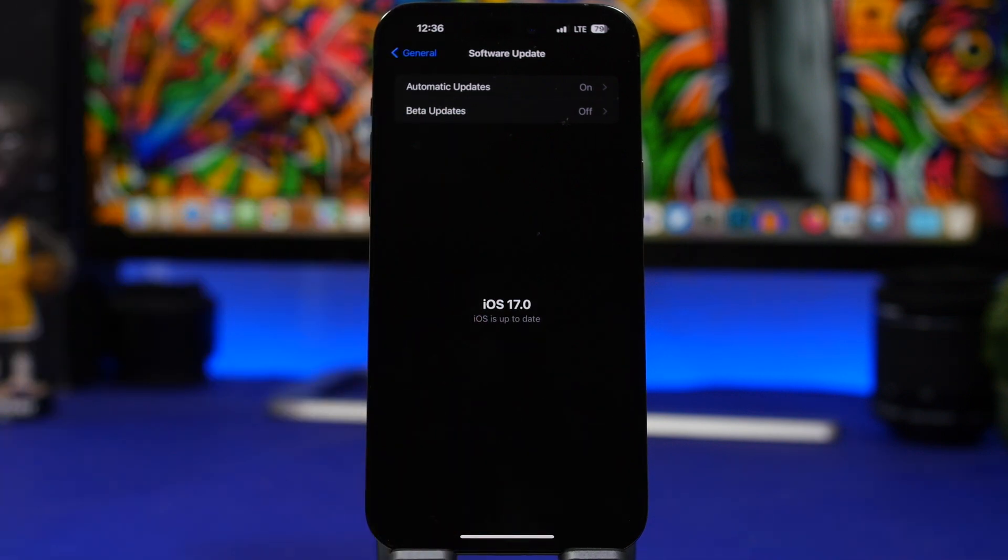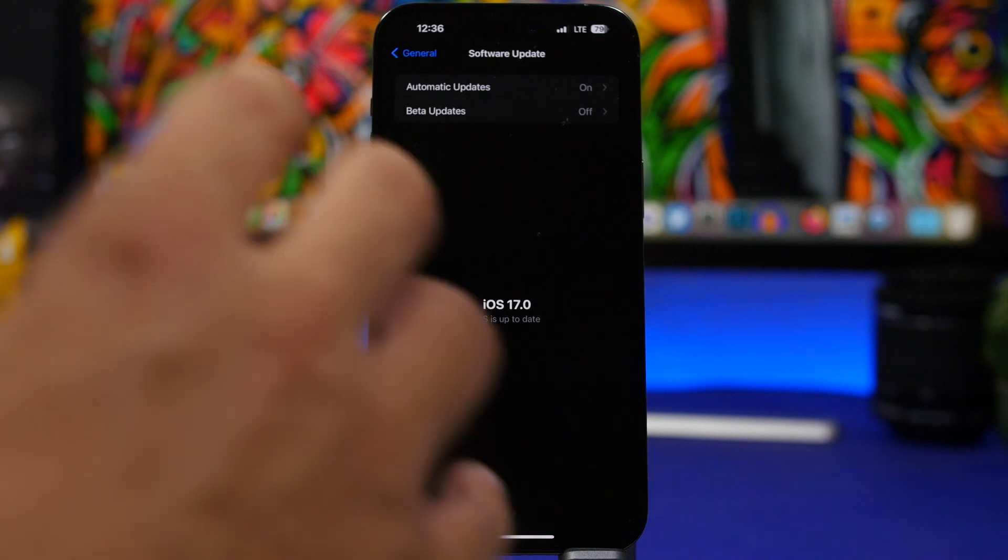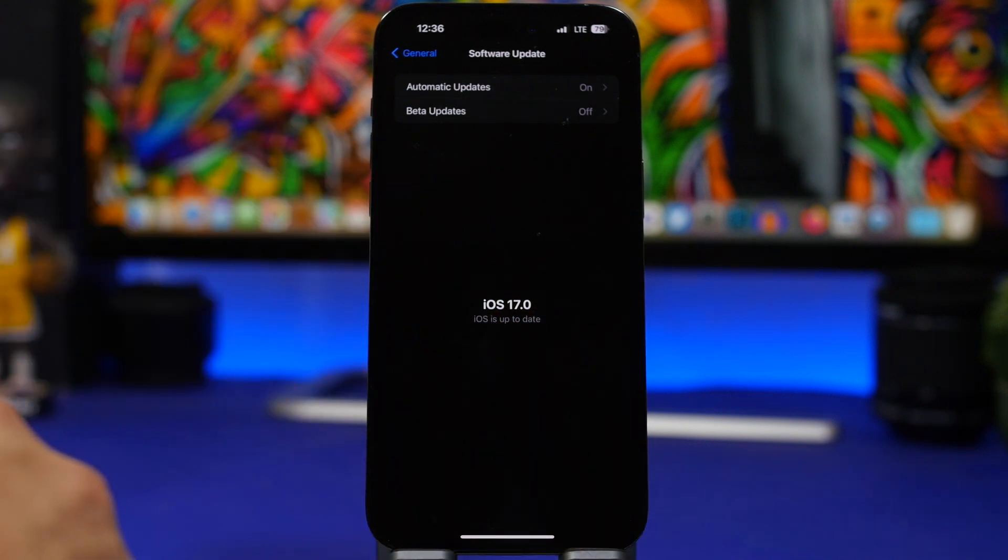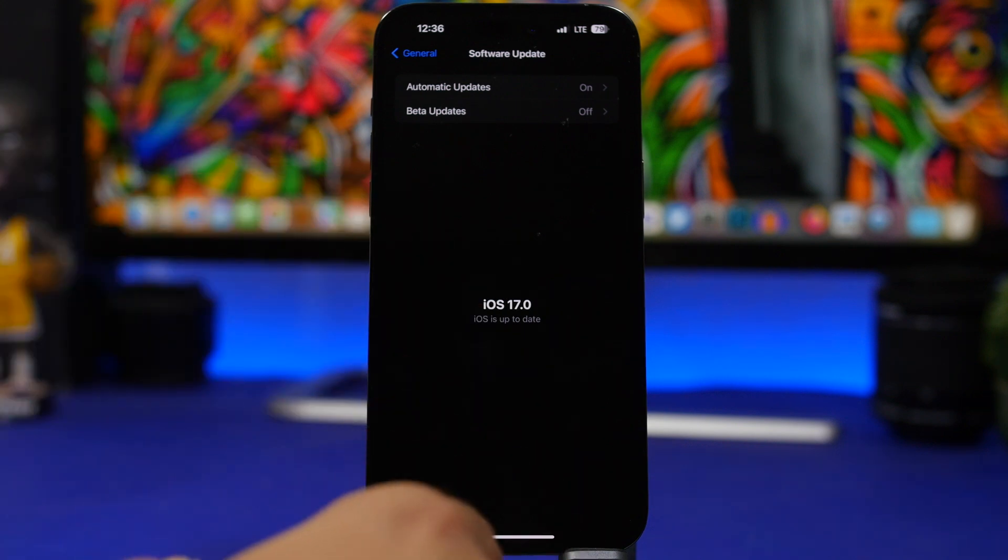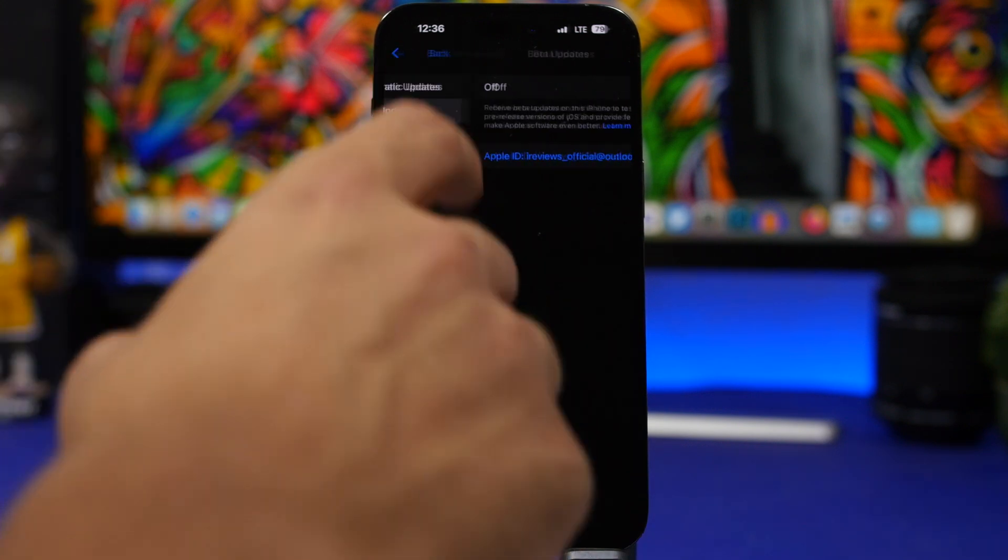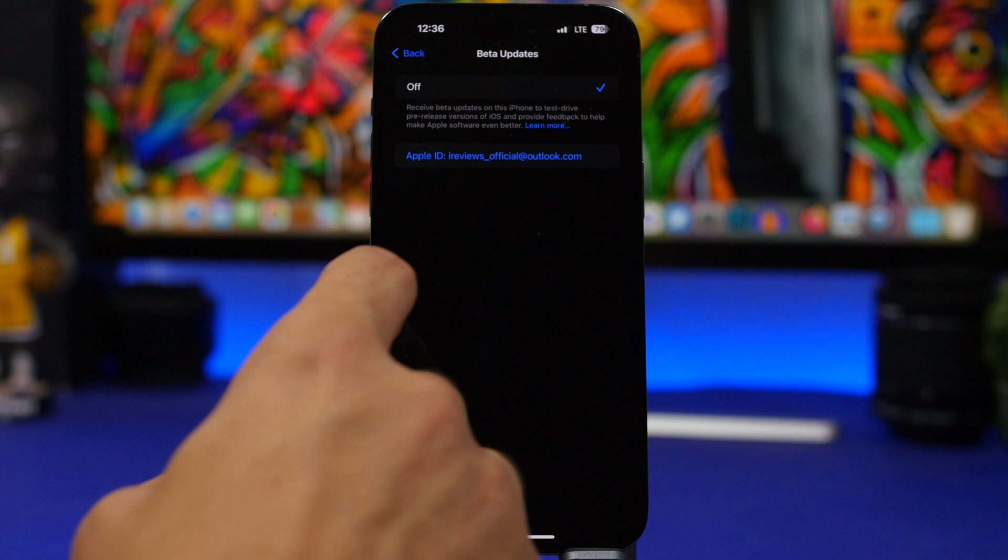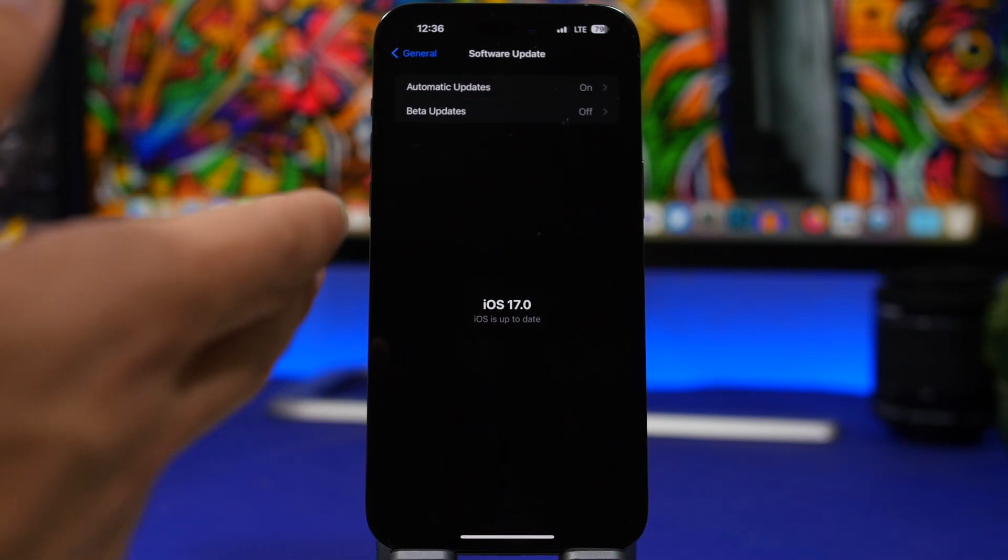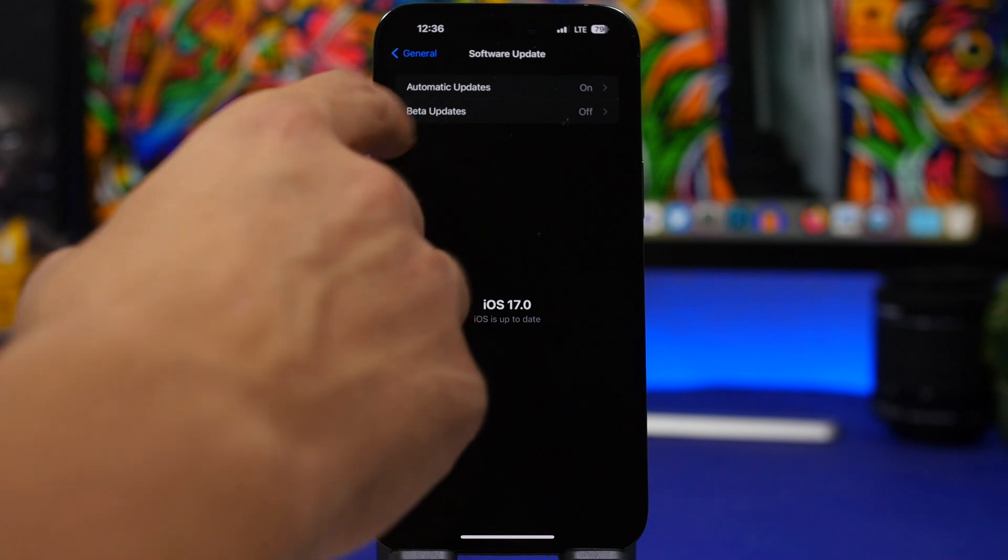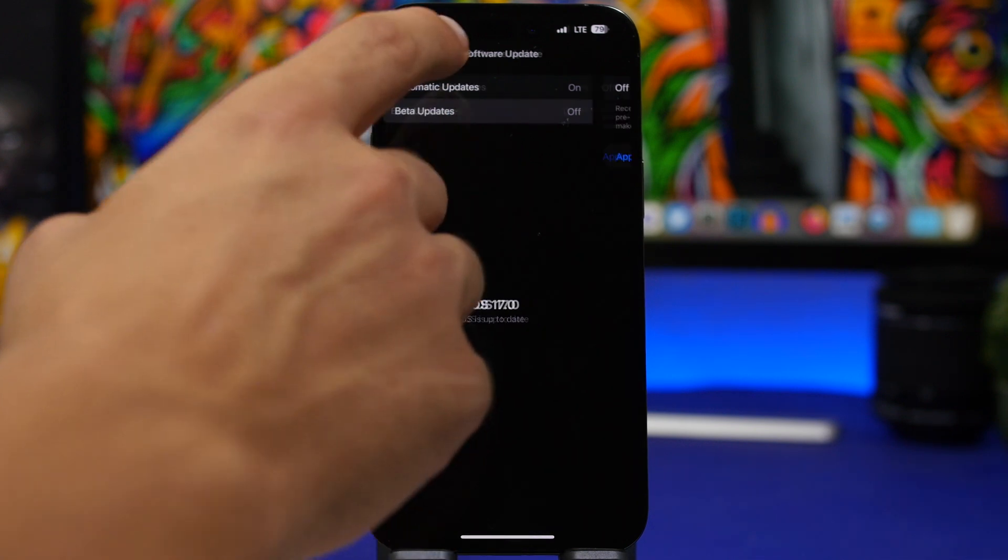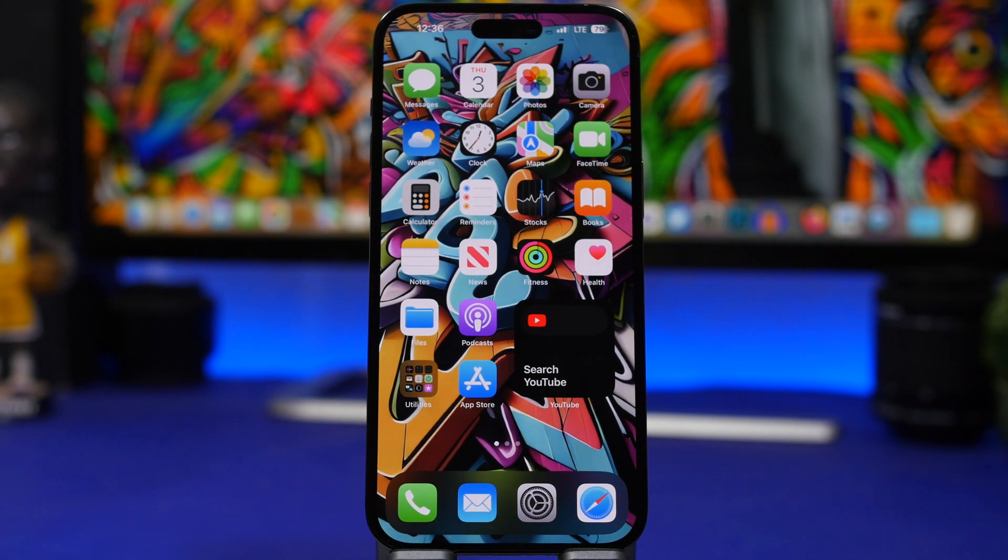But if you already have installed the RC version of iOS 17 on your device, then you can just leave it there. It's nothing bad, it's the exact same update that the public will also get as well. But from now on, if you don't want to participate in the betas anymore, make sure you turn them off from here. And of course, if you want to install other betas, you can leave them on. Maybe you want to install the public or the dev beta, you can choose that. But if you don't want to participate anymore, once you have the public release of iOS 17 installed, make sure that you have this turned off right here.